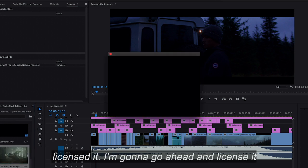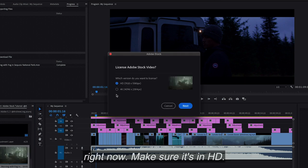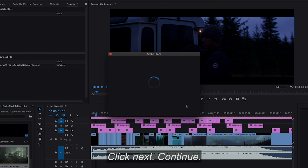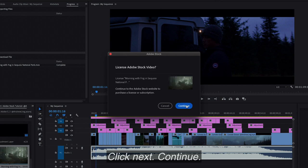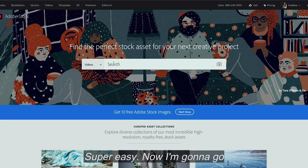I'm going to go ahead and license it right now. Make sure it's in HD. Click next. Continue. Super easy.